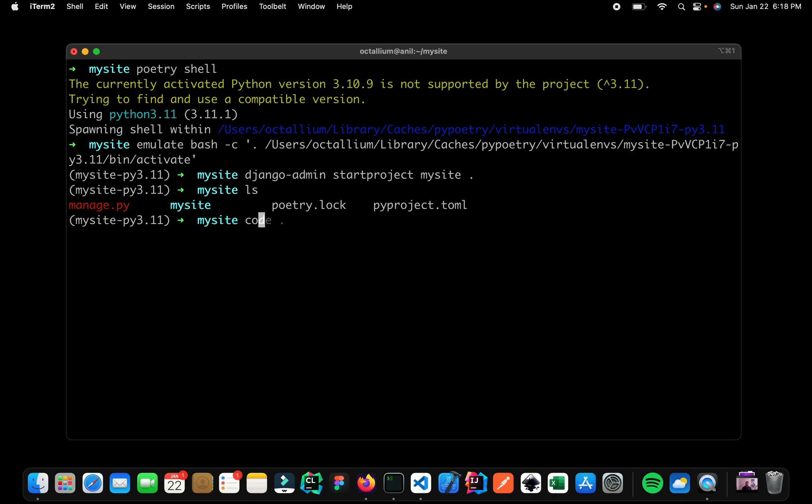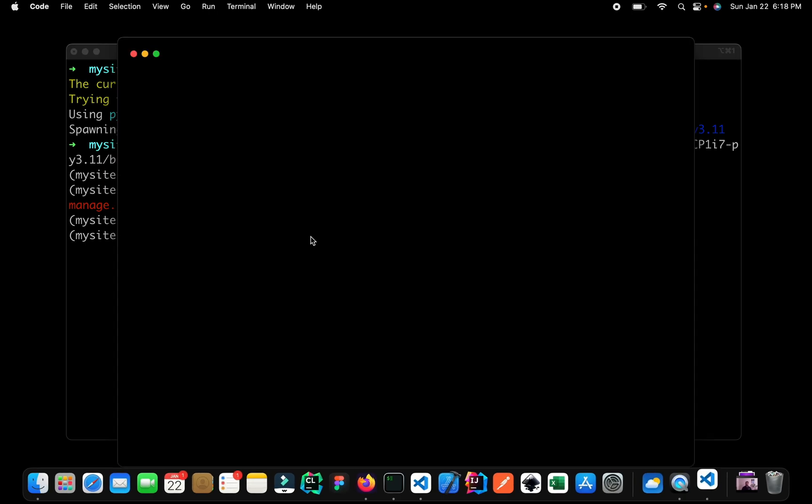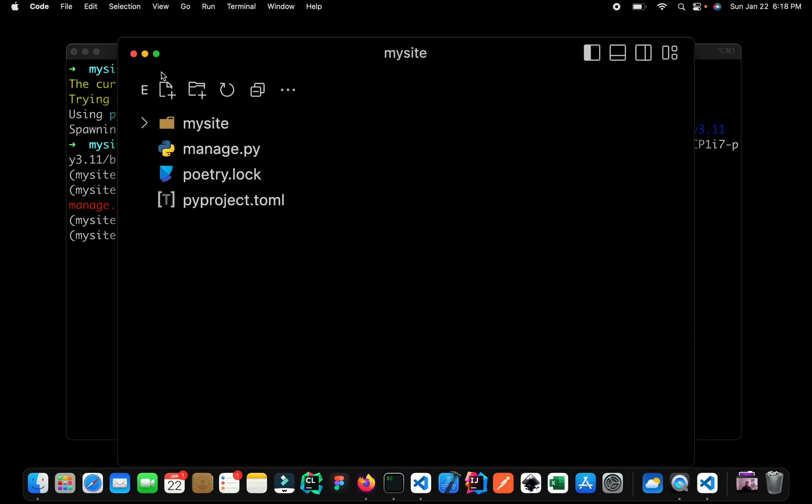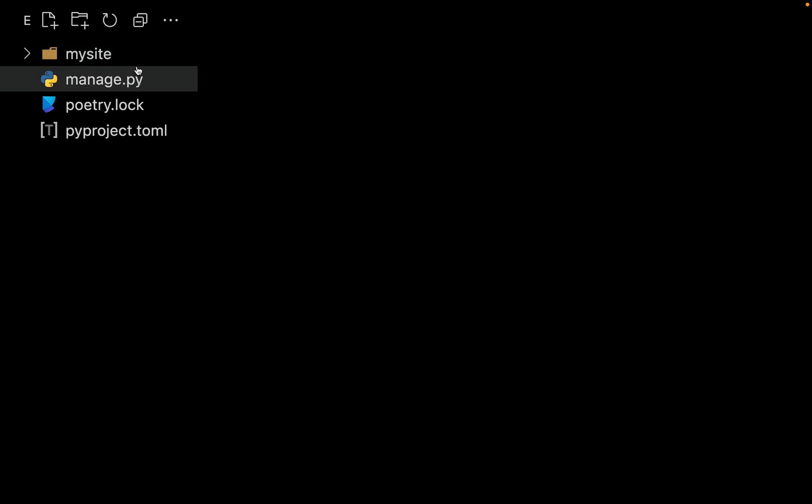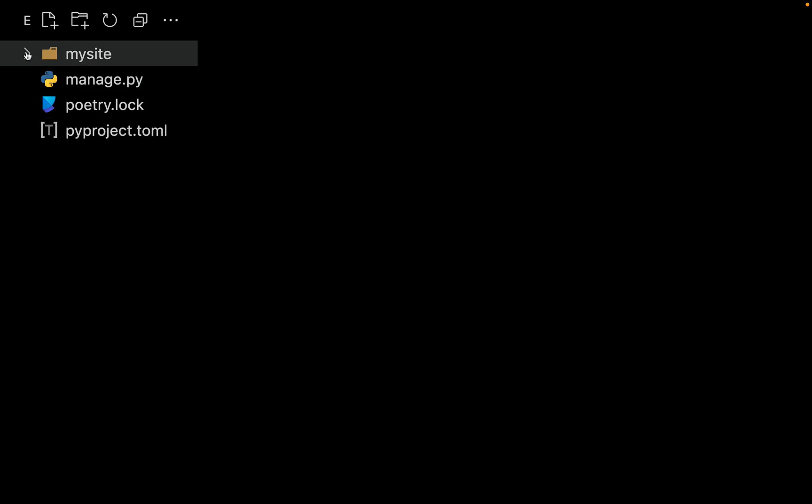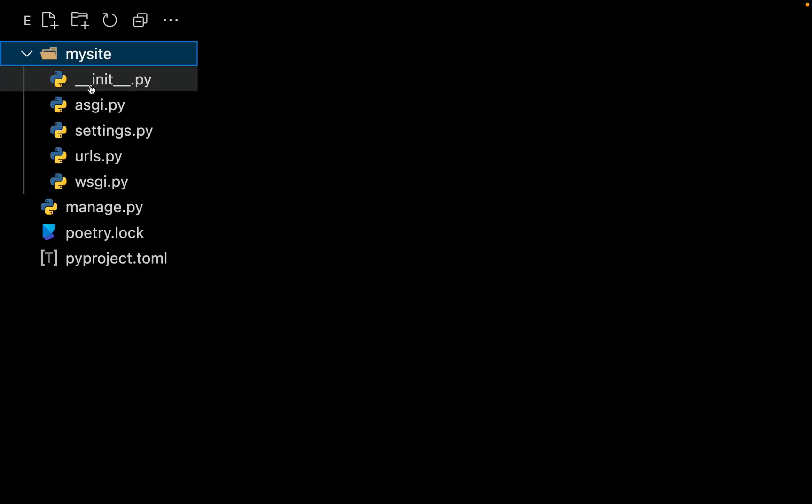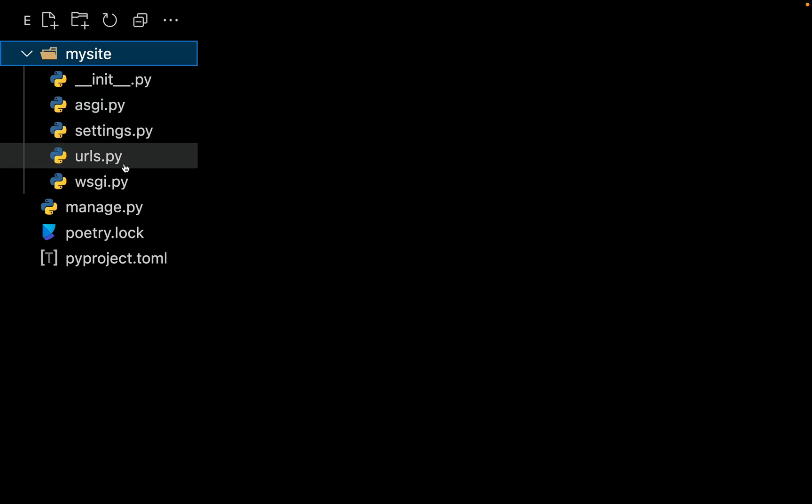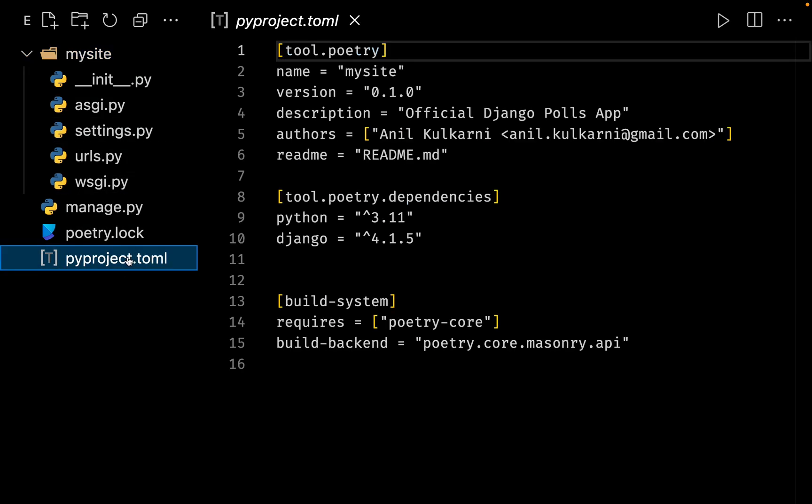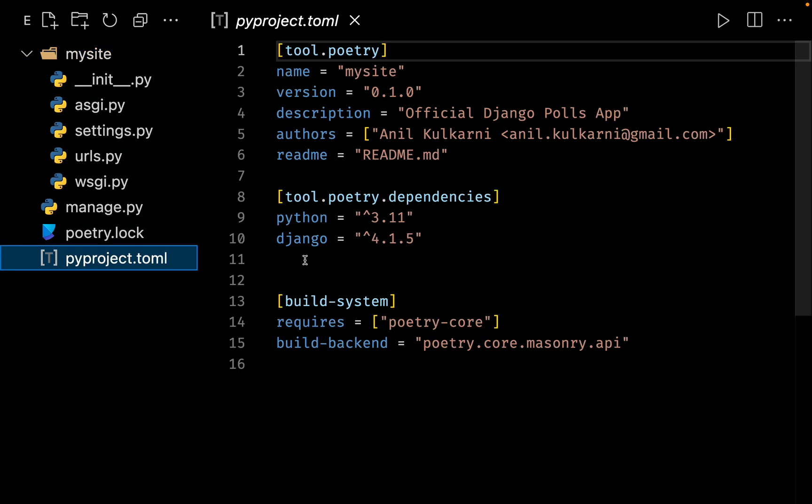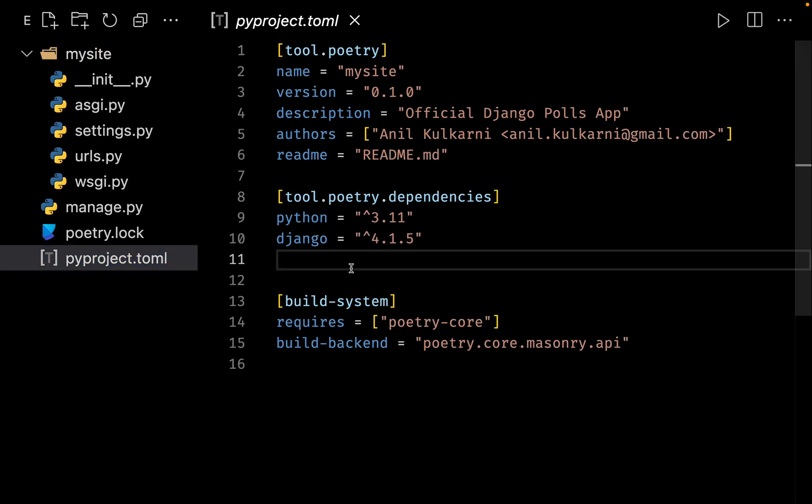Now, let me open up this inside my Visual Studio Code. So as you can see, we have a directory structure in place. If I click over here, we have all of the required files. And this is our toml file, so this is required by Poetry.